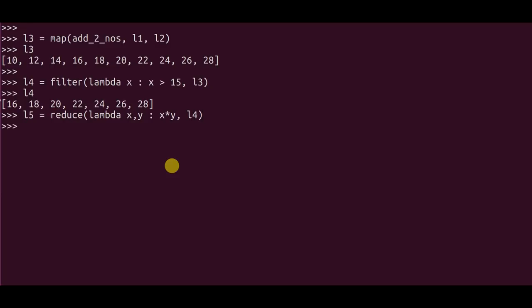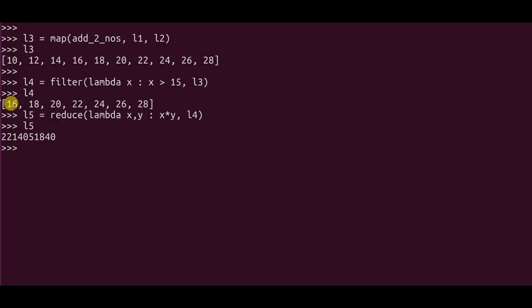Now what happens in L5 is it's gonna return me the product of the values which have passed in the list. The way it functions is initially it calculates the product of x and y, which in our case in the first instant would be 16 and 18. The value would be again stored as 16 into 18.